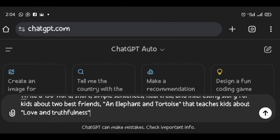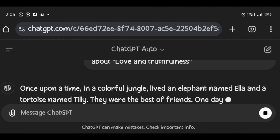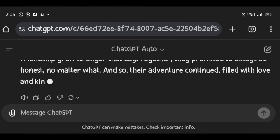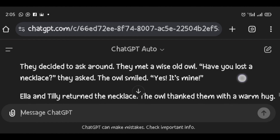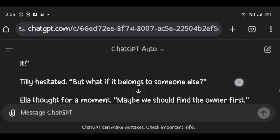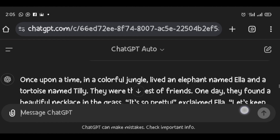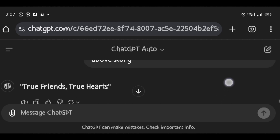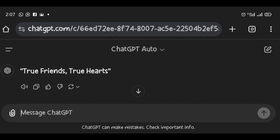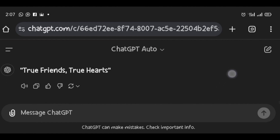I click the send arrow to generate the story. You can see it is generating for us. I also want ChatGPT to give a title, so I insert another prompt: 'Give a beautiful title between three to four words for the above story.' The generated title is 'True Friends, True Hearts' — that is the first step.